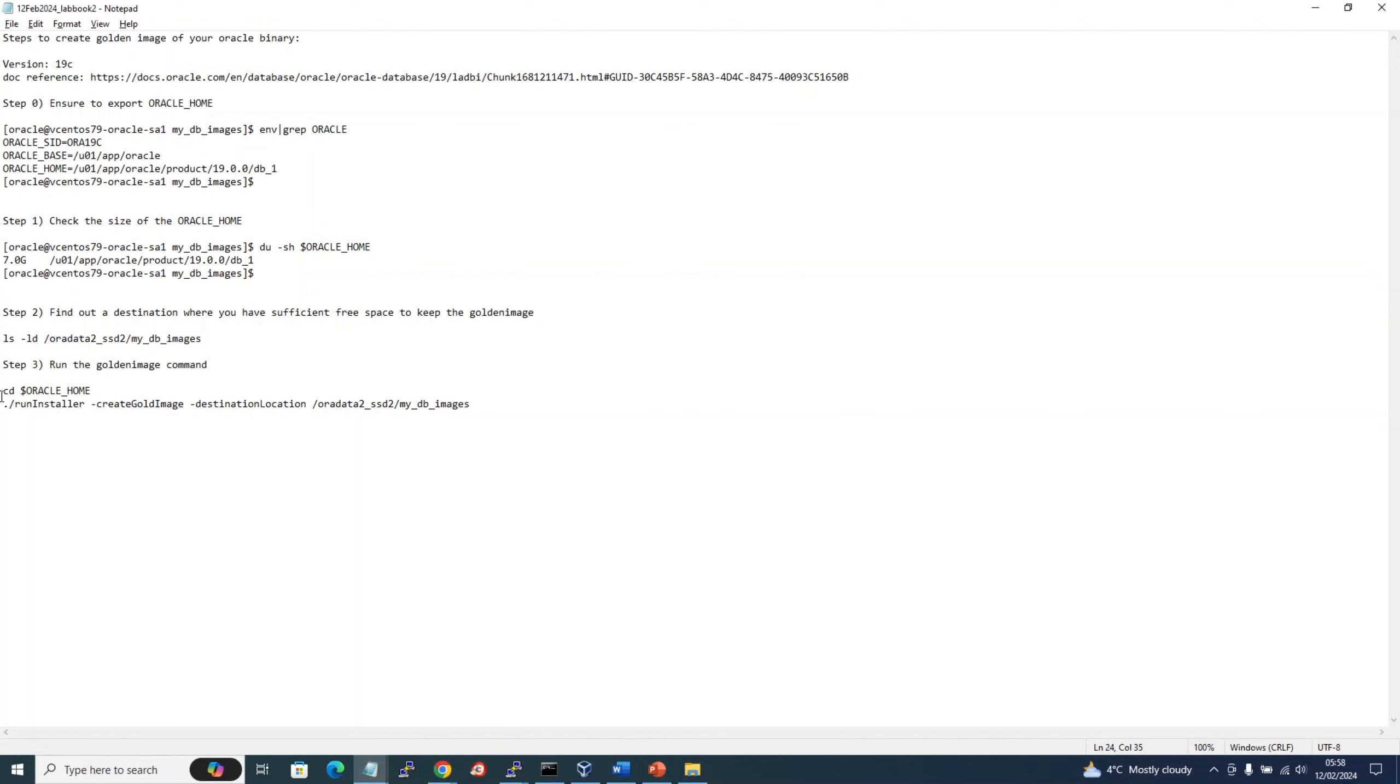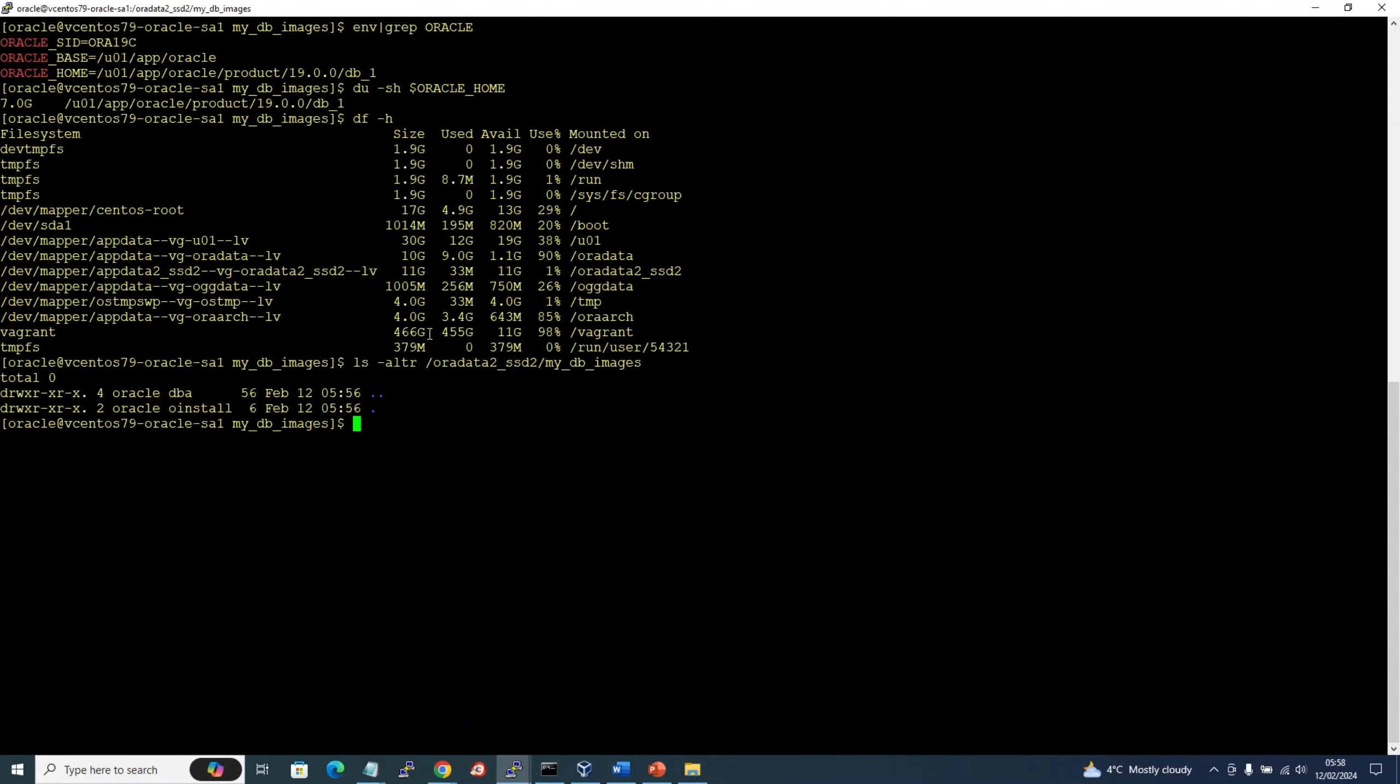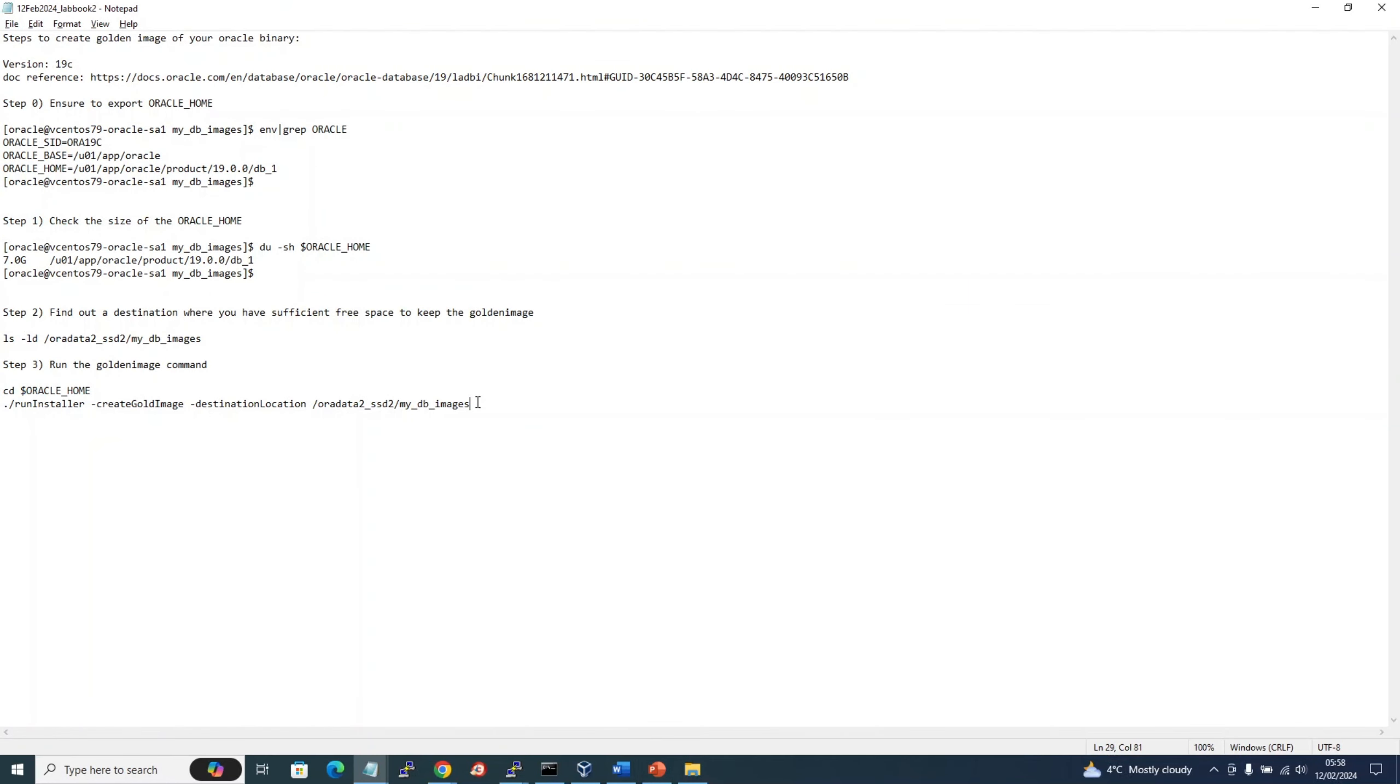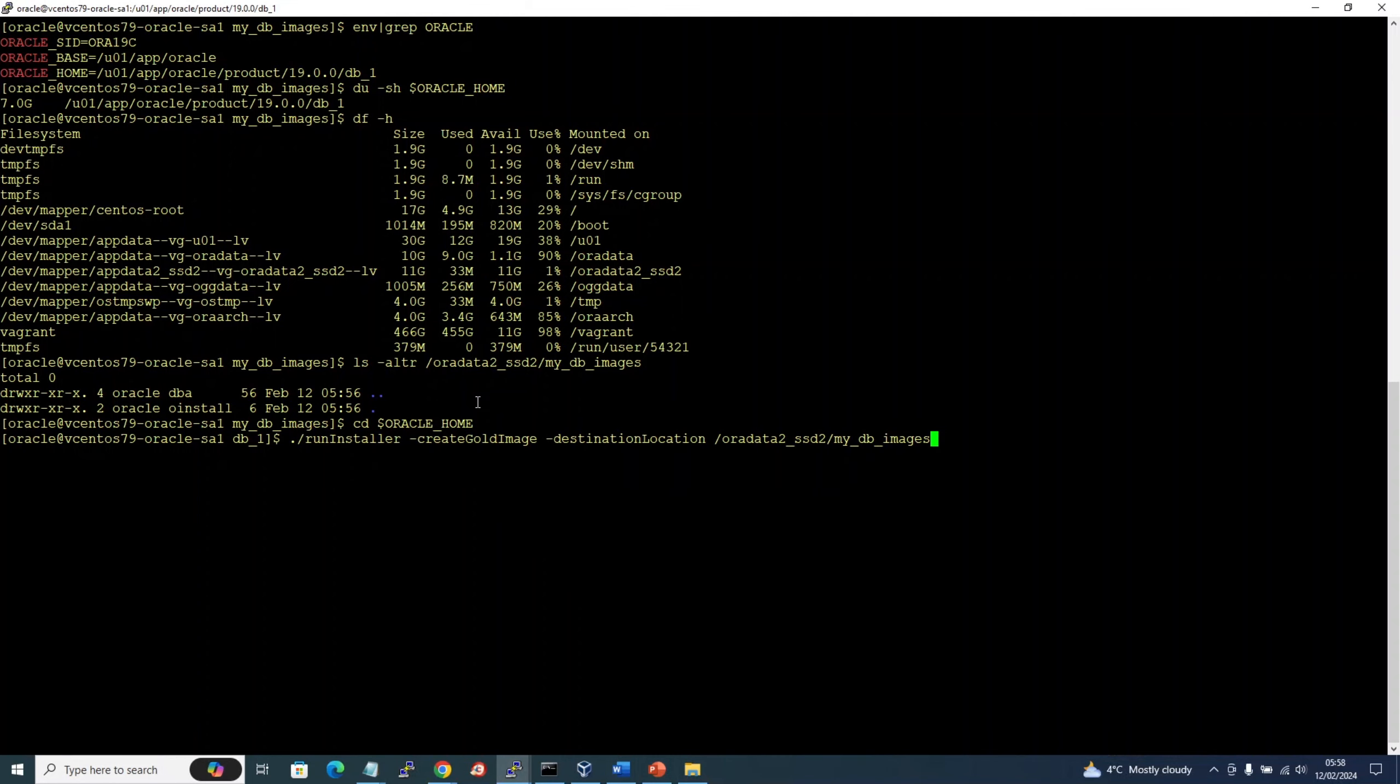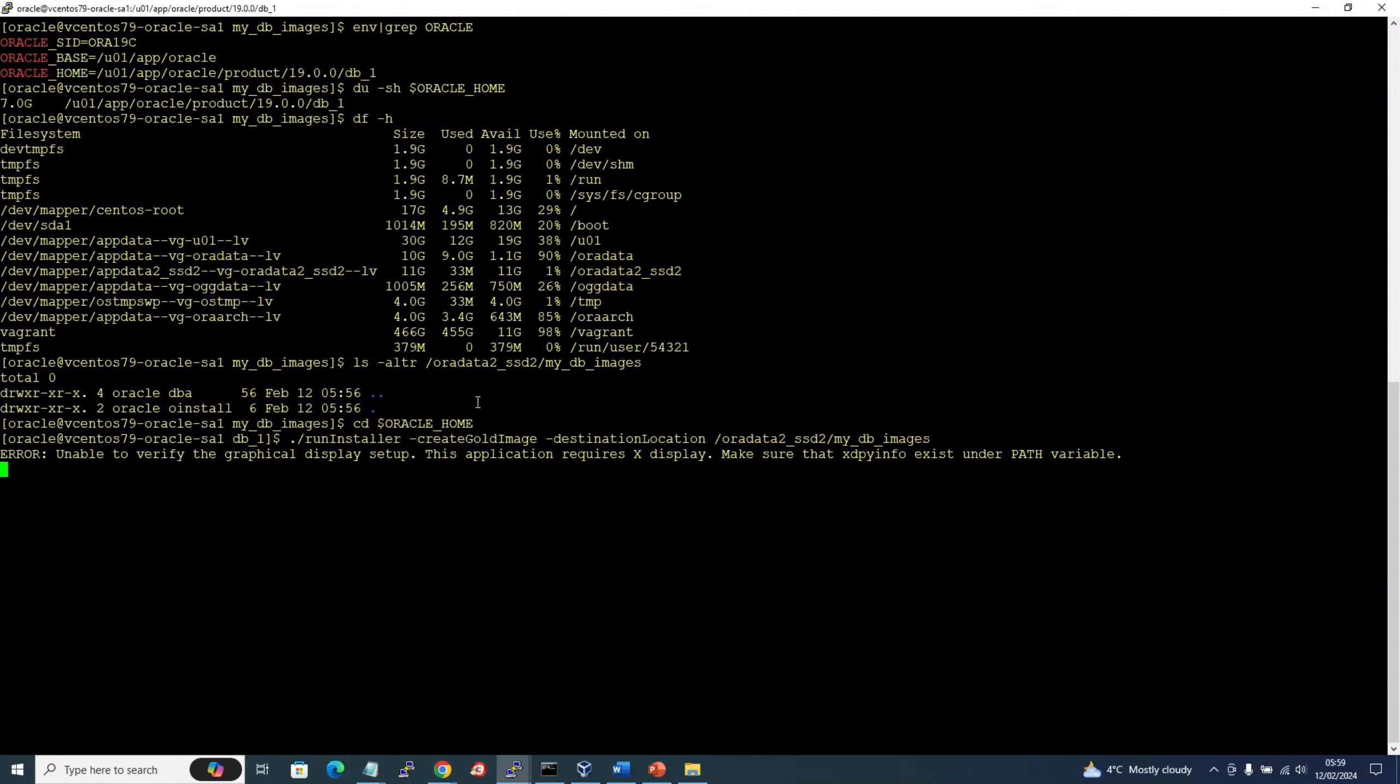And now I will run this runInstaller command to create the golden image. I guess it would take a few minutes. All right, so we need to run this in silent mode because it's asking for graphical display setup.